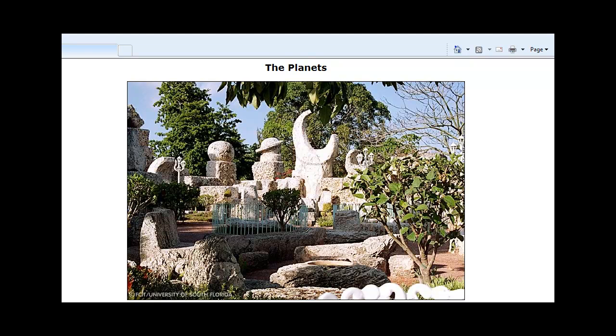It is my opinion that Ed placed these celestial objects on the wall to represent another clue to the mystery of how he moved the enormous coral blocks that have mystified people for decades. I believe the reason he placed them there is that the positioning of these objects in the night sky played a large role in how Ed was able to do the miraculous. Here is an example of why.